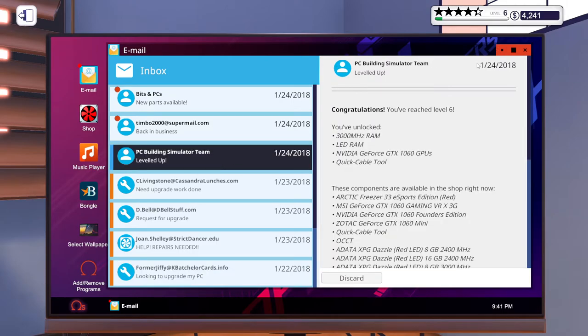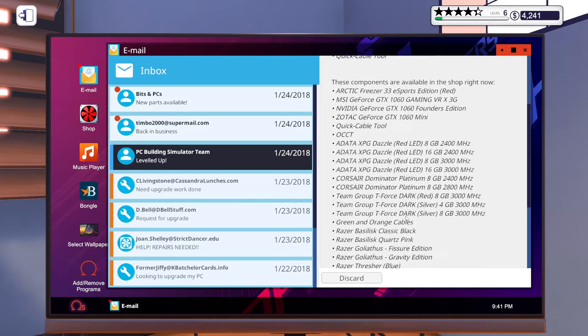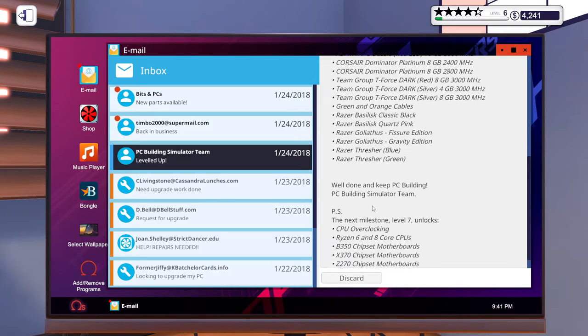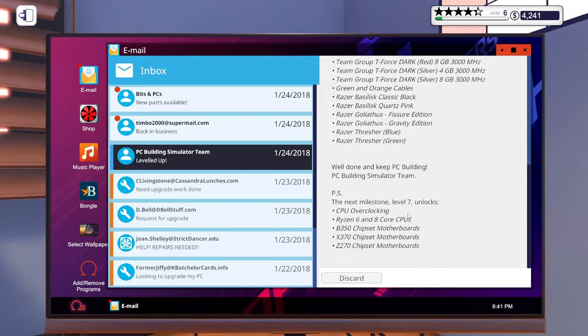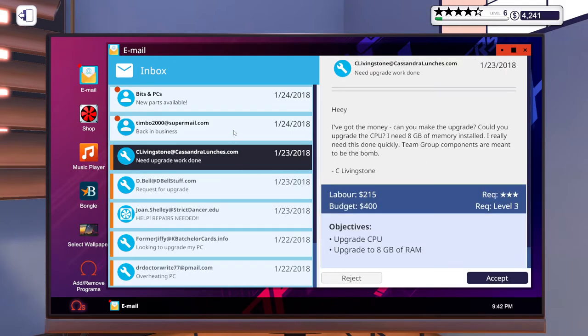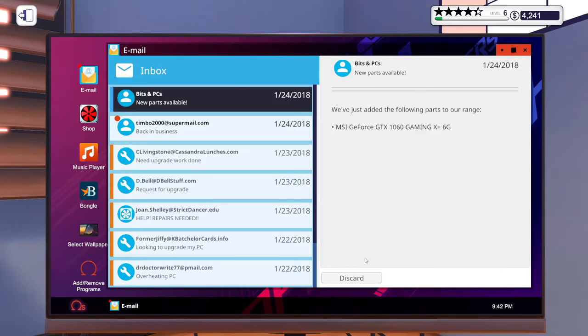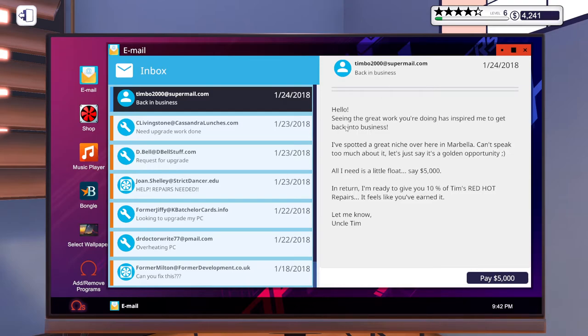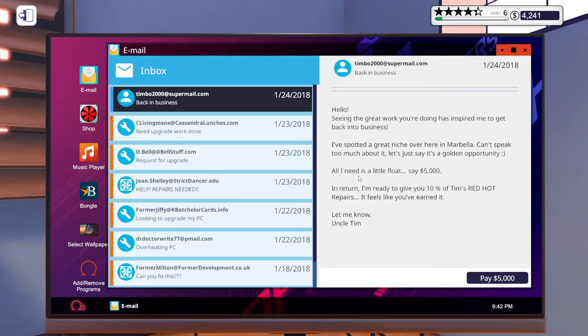Leveling up! We're level six. You unlocked LED RAM. I'm not sure if that's a brand or if it lights up. Look at these campaign components. Next milestone - overclocking horizon six, that sounds cool. Hello, this must be back in the business. Spotted a great niche over in Marbella, Spain. All I need is a little float, five thousand. In return I'm ready to give you ten percent of Tim's Red Hot Repairs.